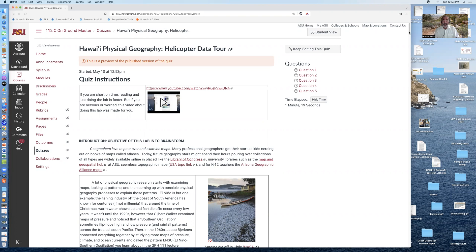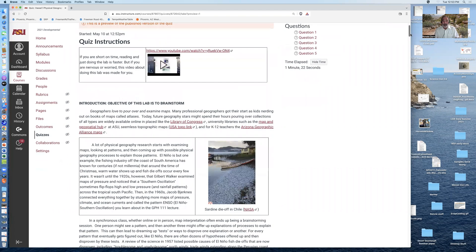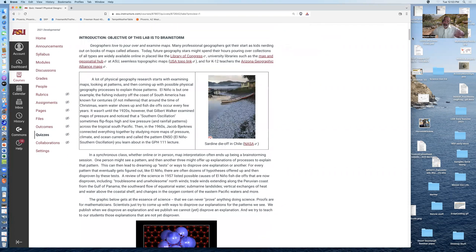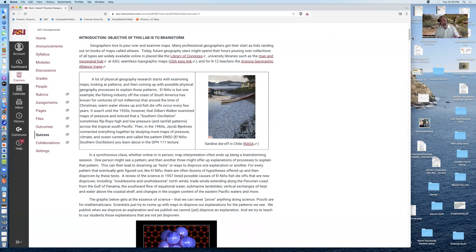The basic idea of the helicopter data tour is to explain to you what science is and have you go through the motions and think about science from the perspective of the data we are going to be analyzing.